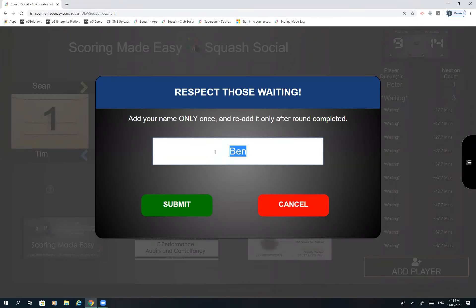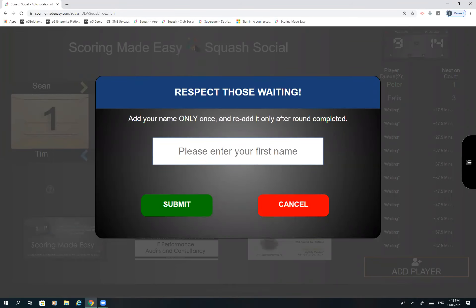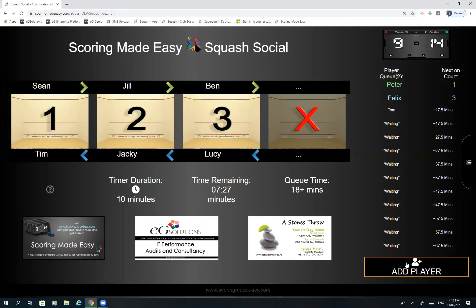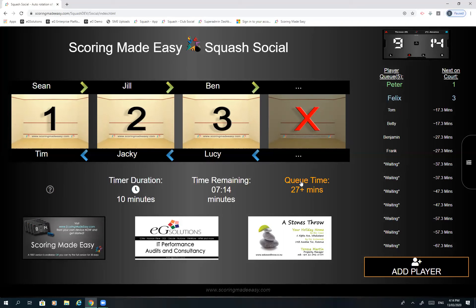Let's add Felix — now we've got two people waiting in line. We'll add Tom, Betty, Benjamin, and Frank. You can see the queue time building; Frank's wait is now about 27 minutes, or 37 minutes for the next person, so Frank may not be too happy sitting around that long. Therefore we could look at reducing the rotation to maybe seven and a half minutes.